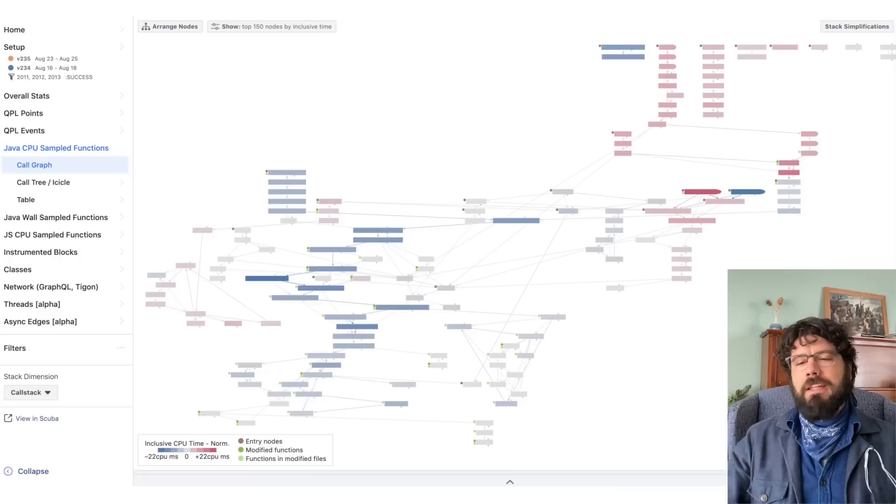Hey folks, thanks for tuning in. I want to show you a thing that I made. It came out of a tool that I work on at Facebook called Comparison View, which is a data analysis app for performance data.